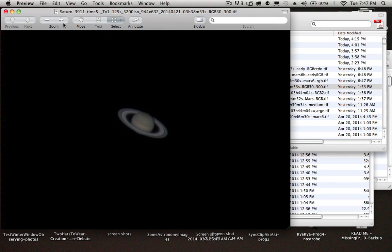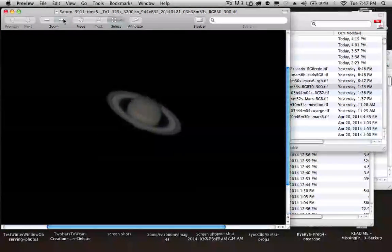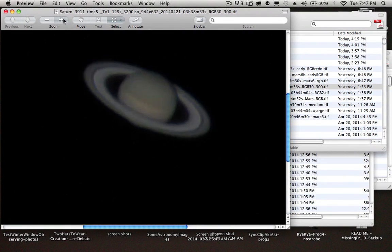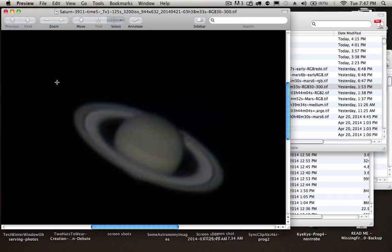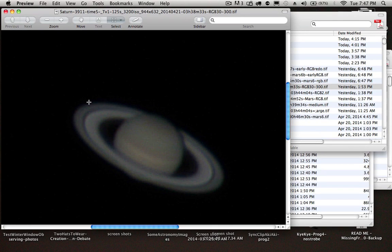Okay, real quick I'm going to show you Saturn as it came out of Registax 6 with the channel alignment. You can see we have some good detail here to begin with.